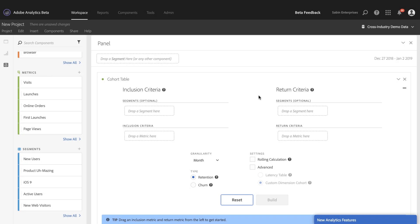Hi, this is Travis Sabin, Product Manager for Adobe Analytics, and today we're going to be digging into one of the new features in our new cohort table, the latency table feature.